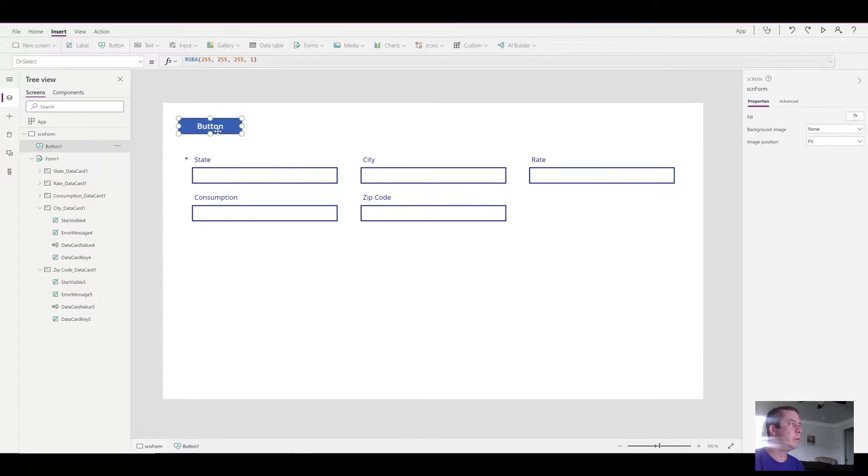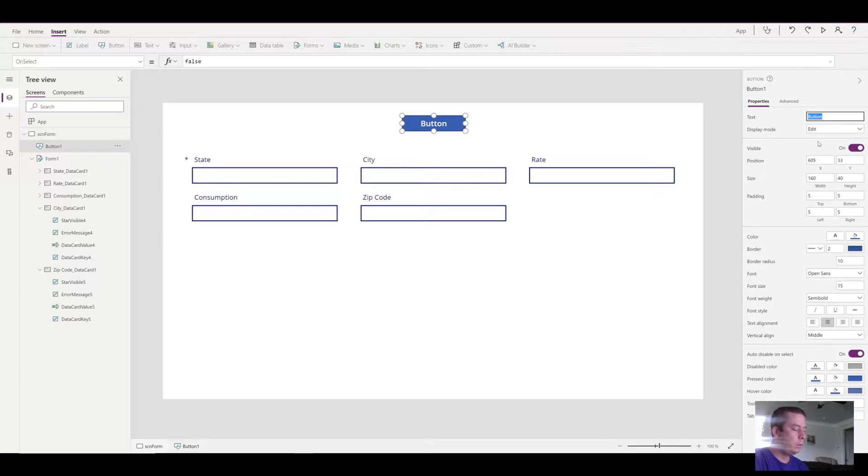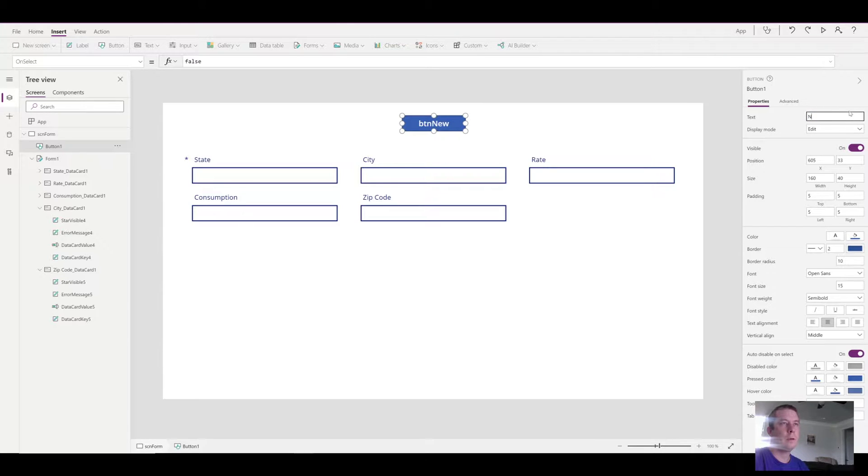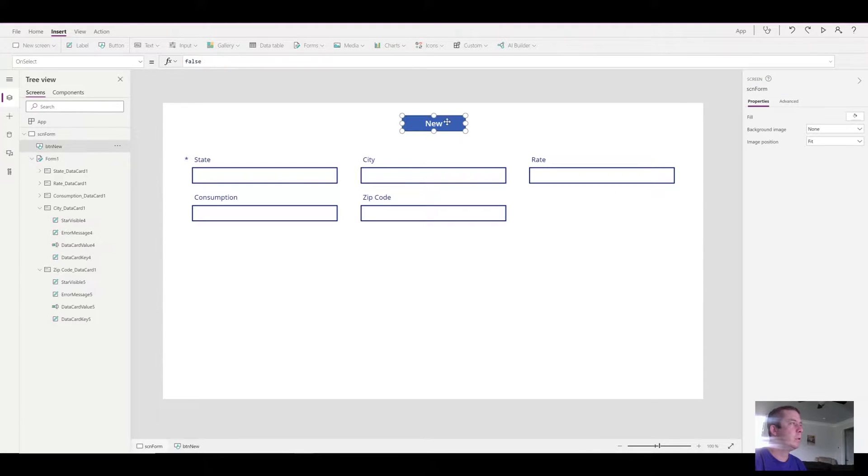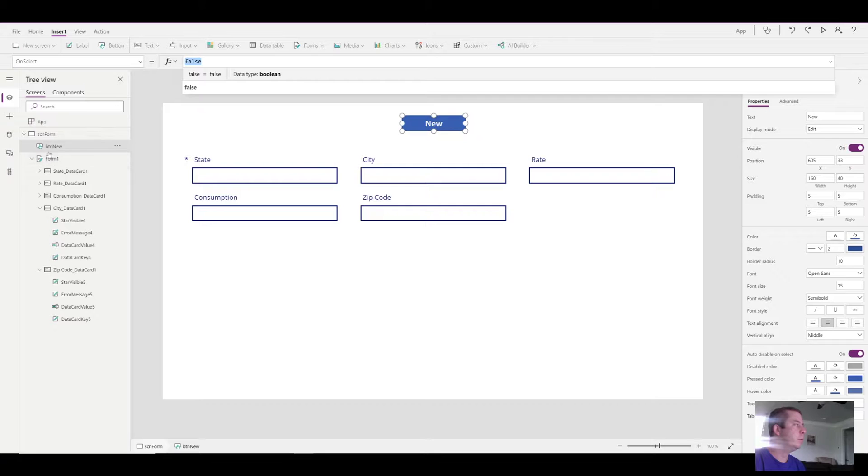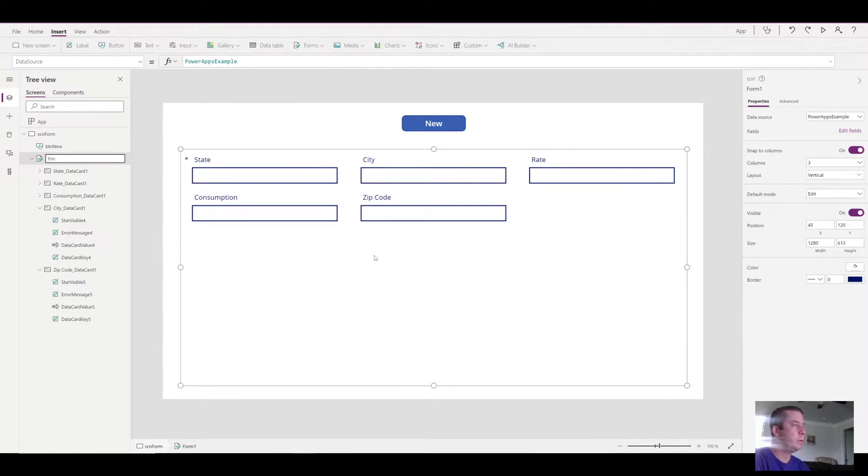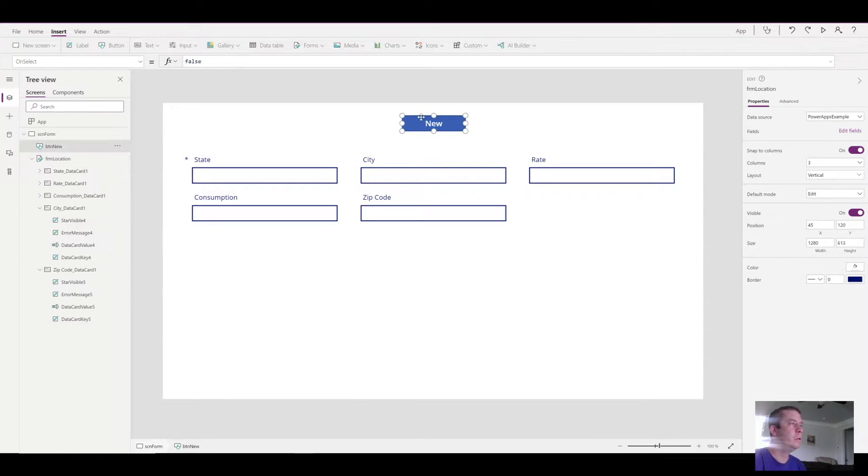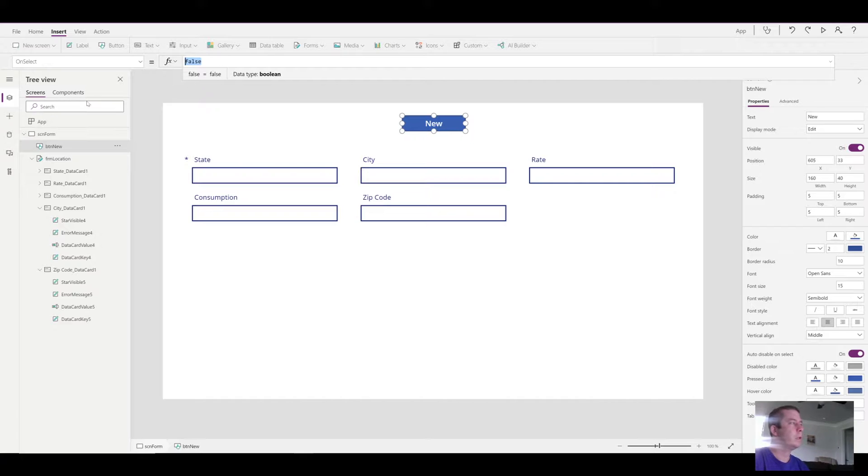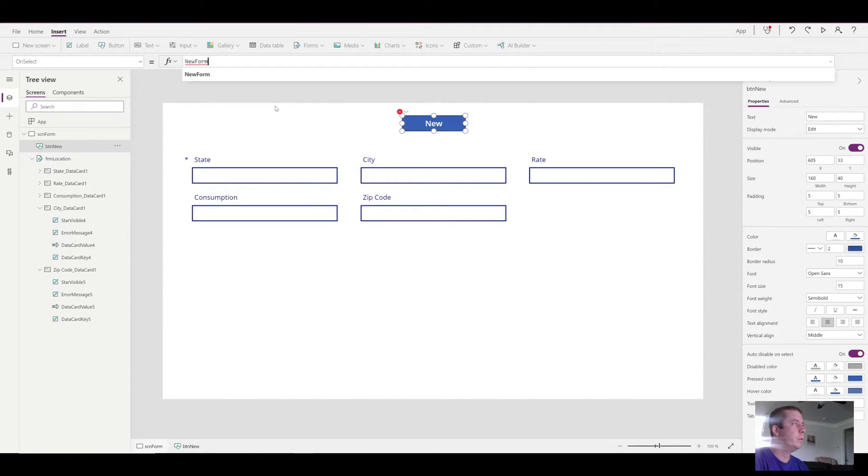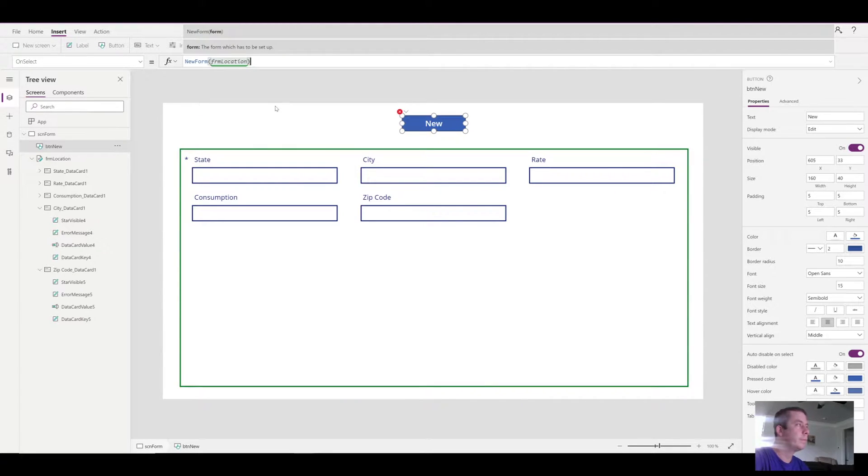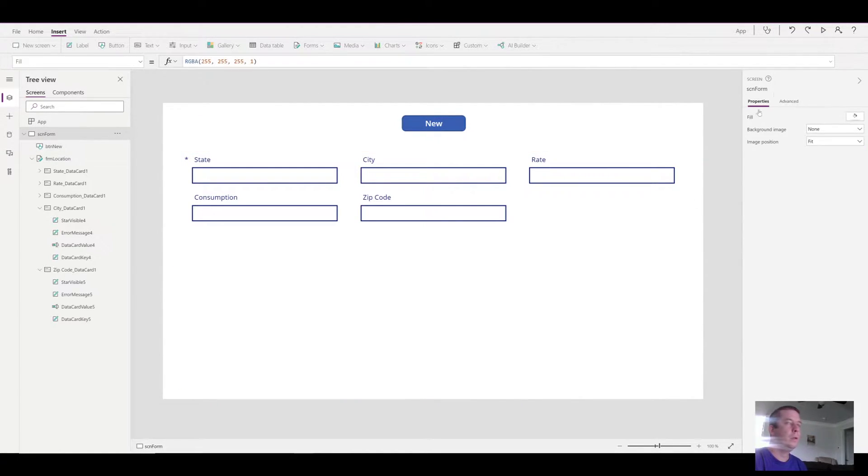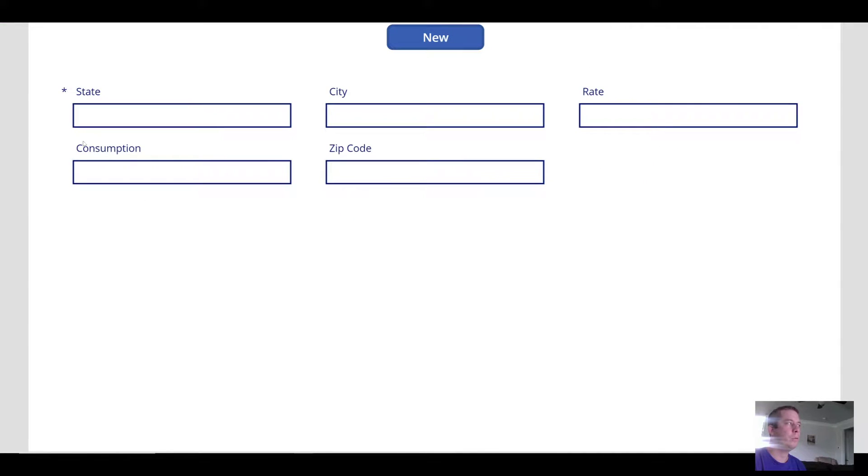So the first thing we want to do is add a button. This button is going to start new. So I'm just going to name it button new. I'm going to change the text here and name the button button new. So with this button, what we want to do is first rename our form. I'm going to rename the form to form location. So now I've selected the new button. When someone selects the new button, we want a new form on the form location. So now if we hit the play button and we hit new, you can see our form appears.